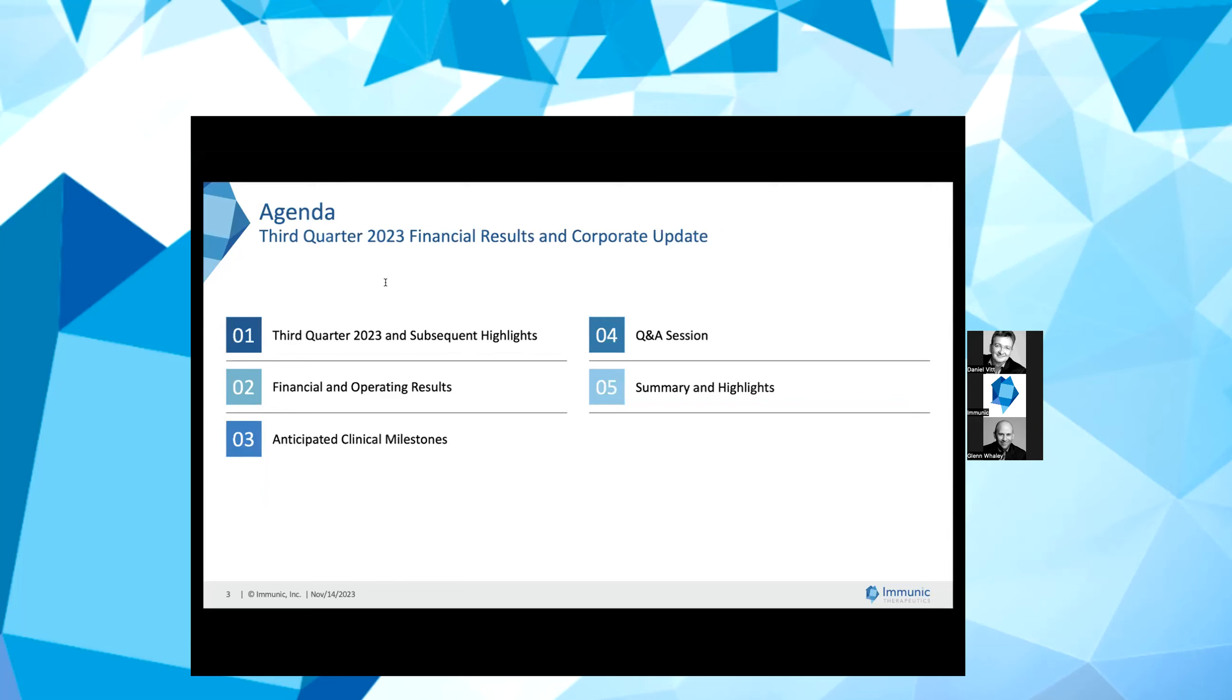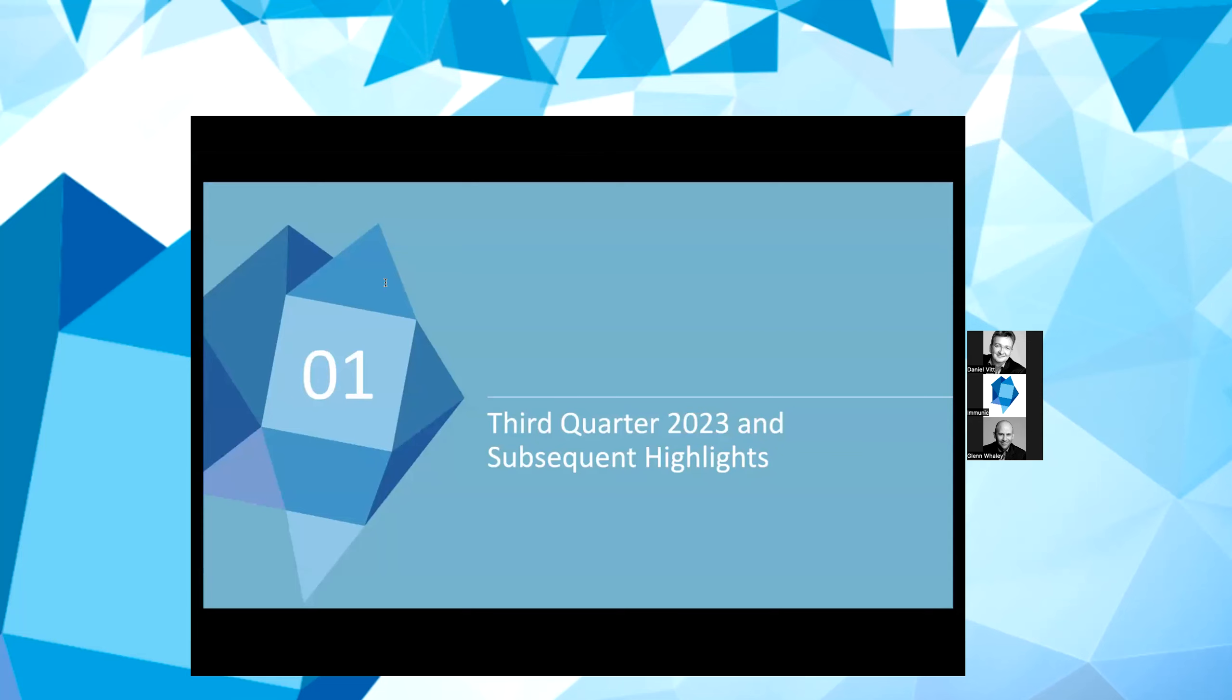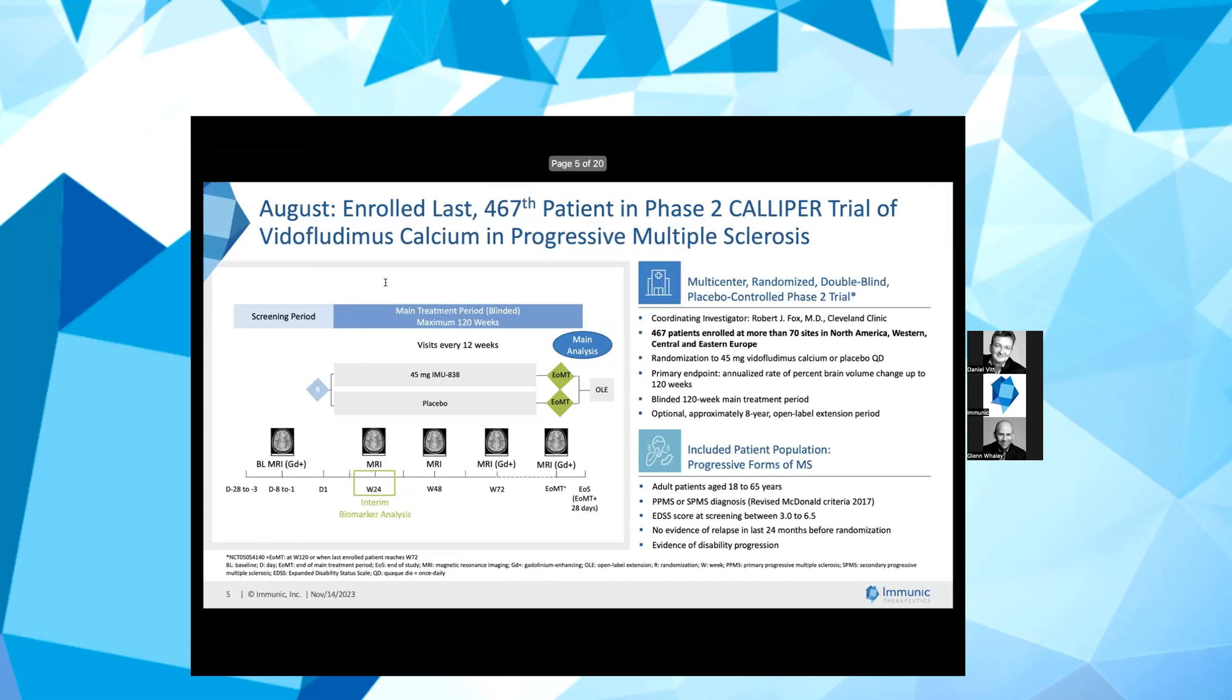Yeah, thank you, Jessica. I would also like to welcome everybody to today's earnings call. Earlier this morning, we announced our financial results for the third quarter ended September 30th, 2023 in our press release and Form 10-Q. During the call today, we will walk through our third quarter 2023 and subsequent highlights, financial and operating results, as well as anticipated upcoming milestones. As Jessica noted, after the presentation, you will have the opportunity to ask questions. Let's start with a review of our third quarter 2023 and subsequent highlights.